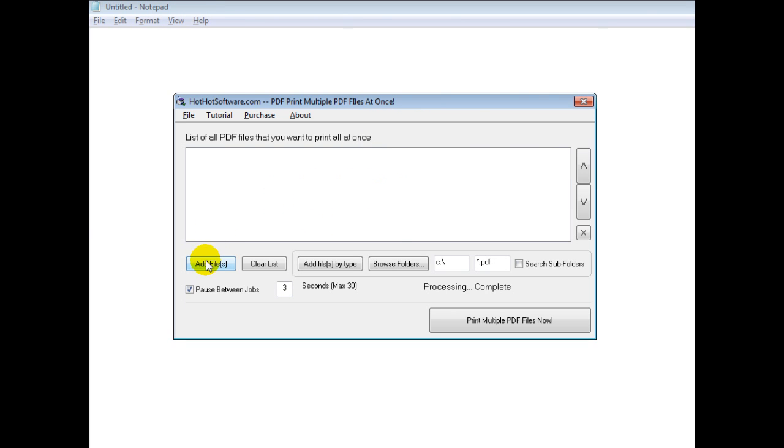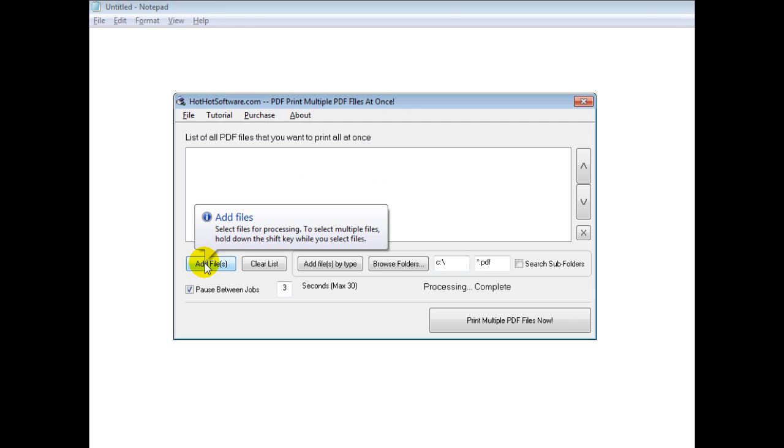This is how you use it. First of all, you can add individual files if you want. You can browse different directories.